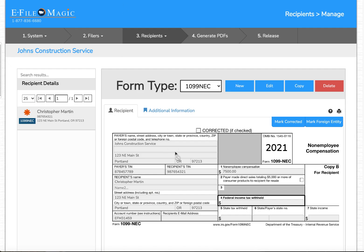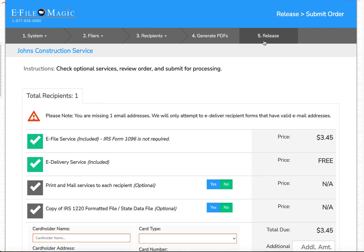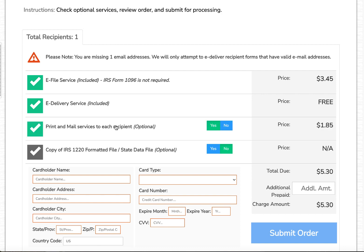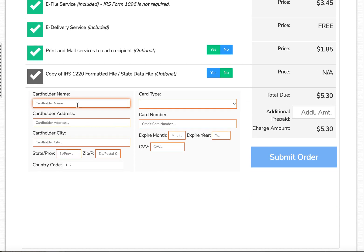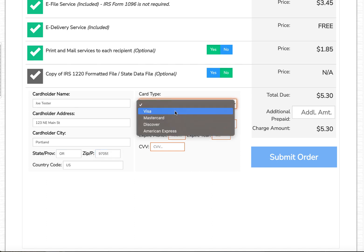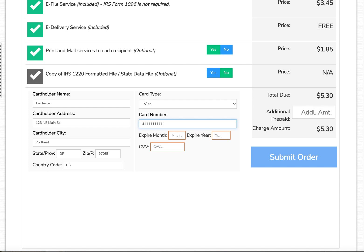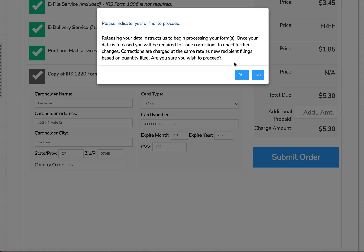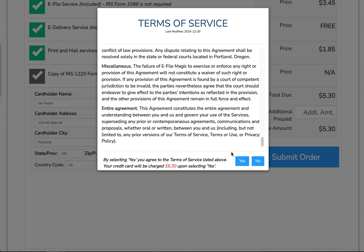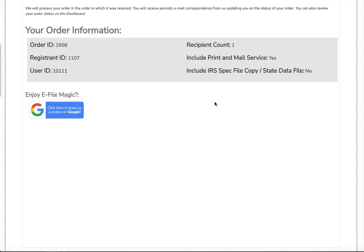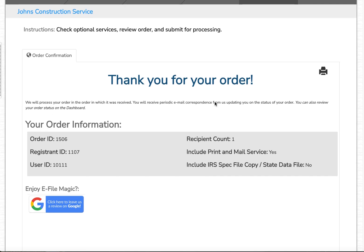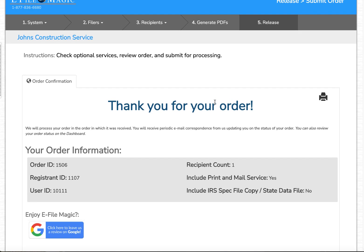At this point I'm ready to e-file this form with the IRS and request that eFileMagic print and mail my form for me. I'm going to go up to Release and select Print Mail Services, then enter my card information and select Submit Order. I'll review the terms of service, and if you agree, go ahead and select Yes. The system has now created an order, and the eFileMagic processing bureau is going to start working on it. This concludes the video on how to create a 1099-NEC form within the eFileMagic online filing platform.